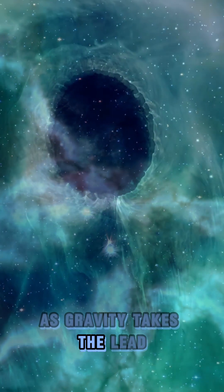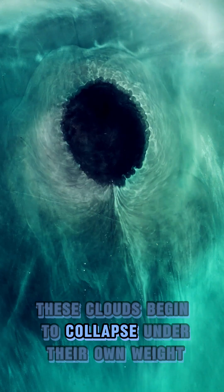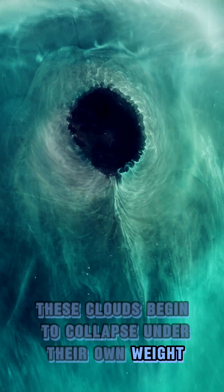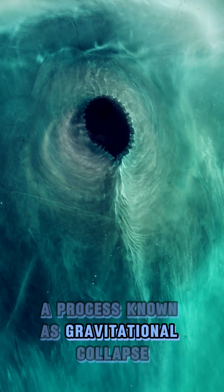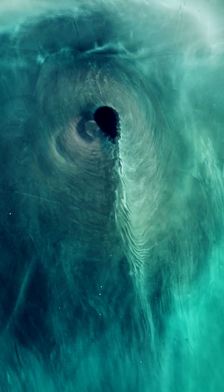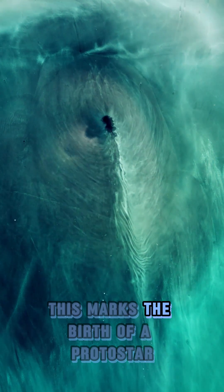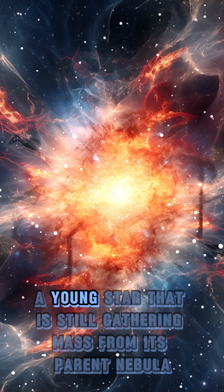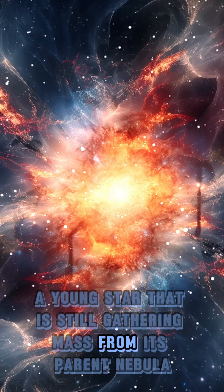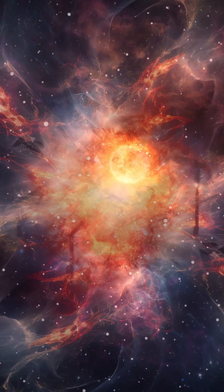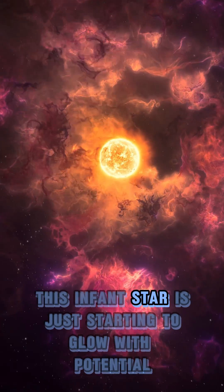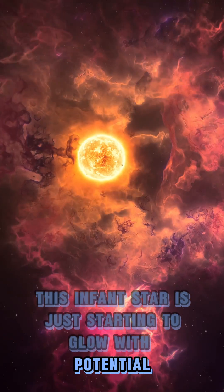As gravity takes the lead, these clouds begin to collapse under their own weight, a process known as gravitational collapse. This marks the birth of a protostar, a young star that is still gathering mass from its parent nebula. This infant star is just starting to glow with potential.